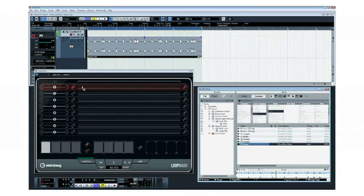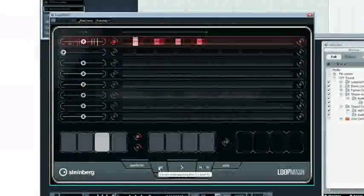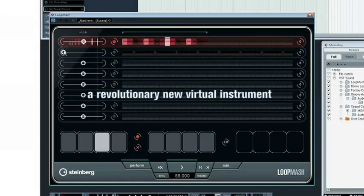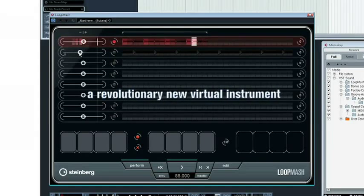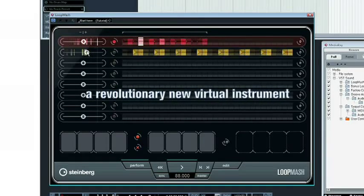First of the three new plugins is LoopMash, a revolutionary new virtual instrument that takes a whole new approach to creating beats and forging new rhythms.